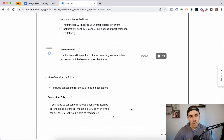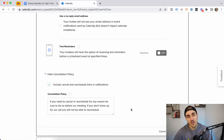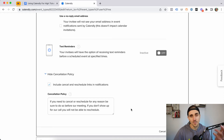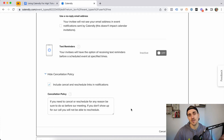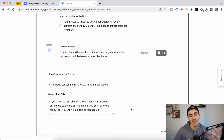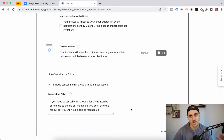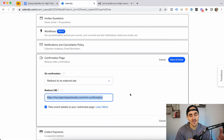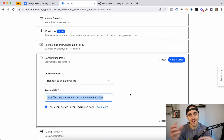Down here you can also include a cancellation policy. We let people know that if they don't show up, they won't be able to reschedule. You can choose in your email follow-ups to show the cancellation policy, so you're reminding people: 'You've got to show up for this call — if you don't show up, we're not going to let you reschedule.'